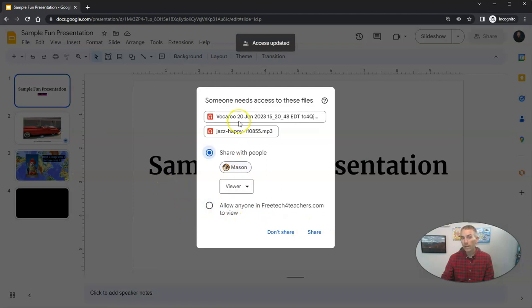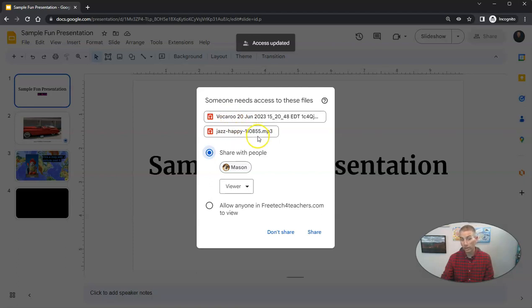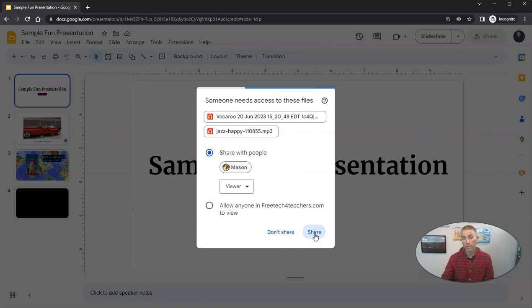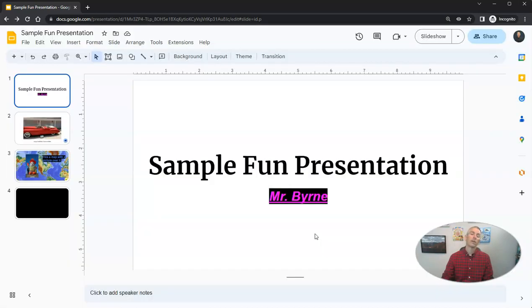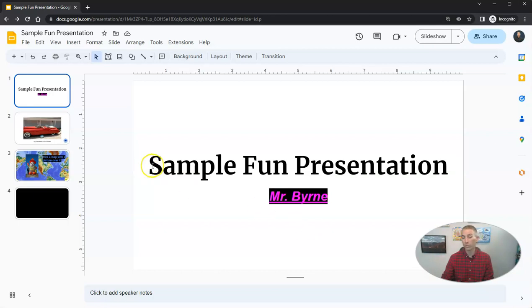And when I do so, it's going to say, hey, you have some audio and video in here that you also need to share. And so I'm going to say yes, share, so that he can experience the audio and video that I've added to these slides.